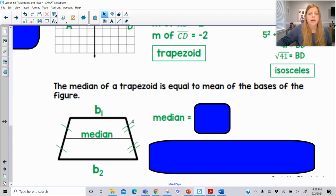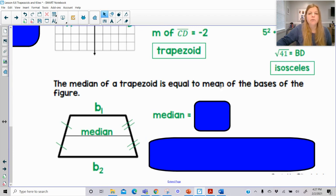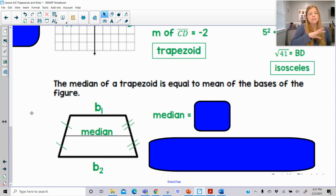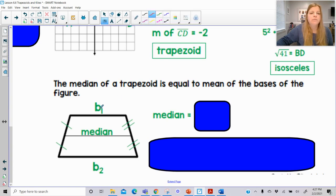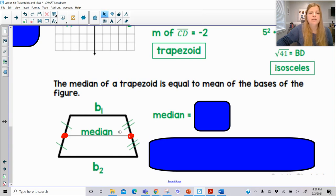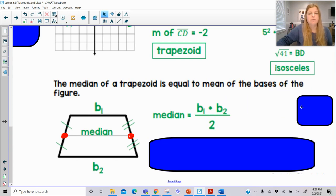Then we have what's called a median of a trapezoid. The median of a trapezoid is equal to the mean of the bases of the figure. The median is a segment made of the midpoints of the two non-base sides of the trapezoid. The way we find the length of the median is we take the mean of the bases — add the top base and the bottom base and divide by 2.